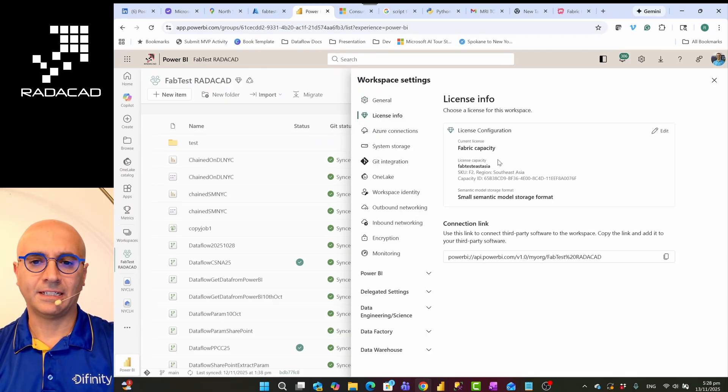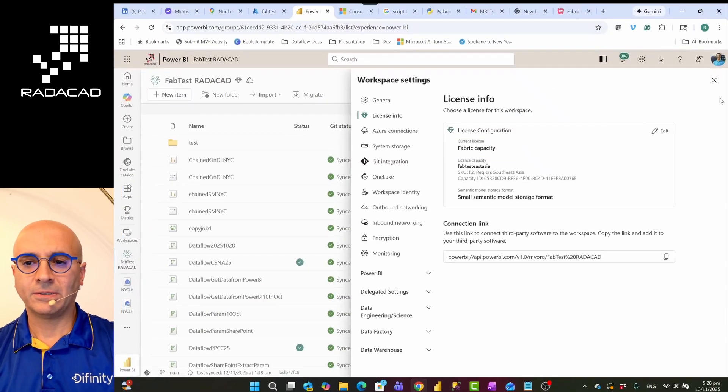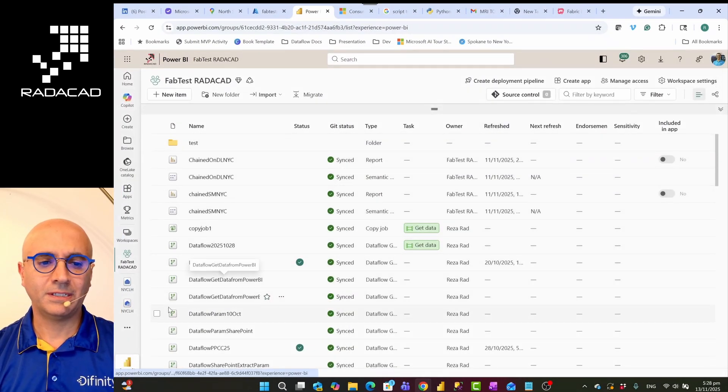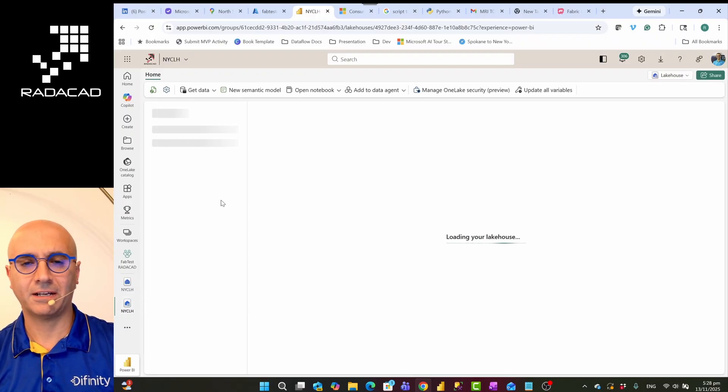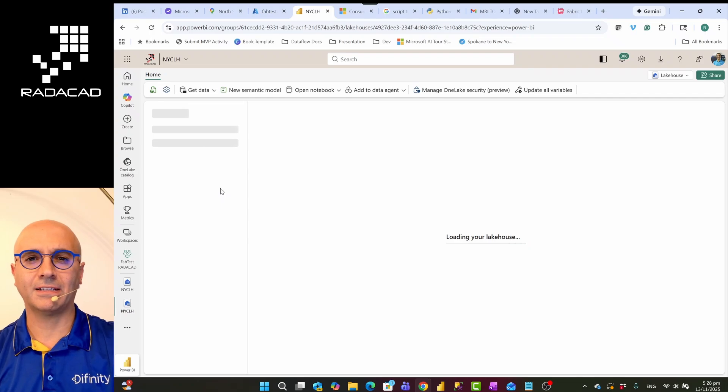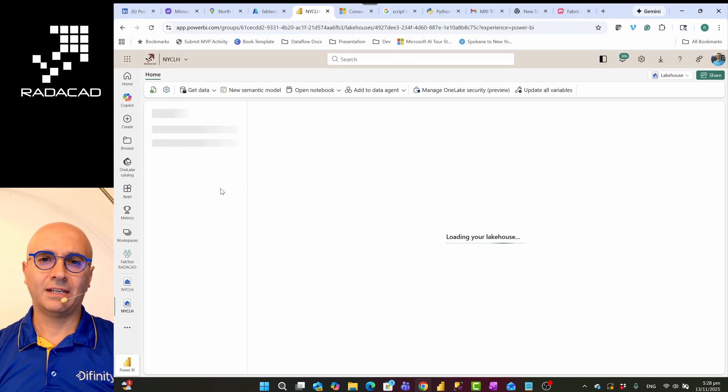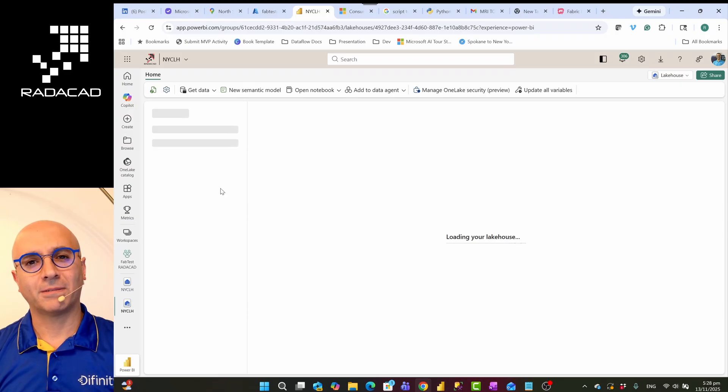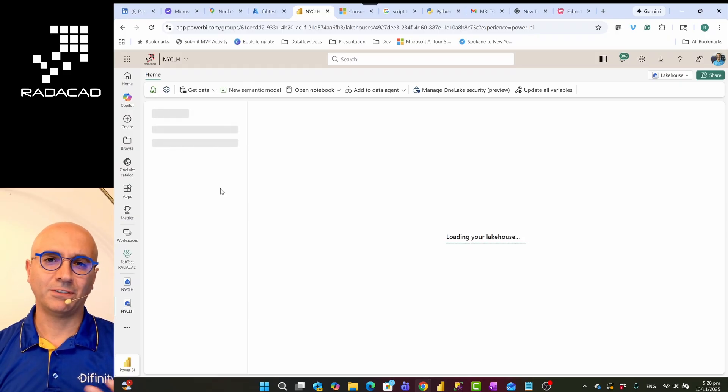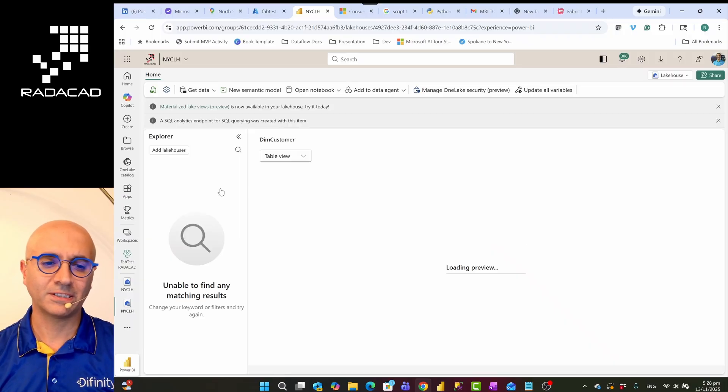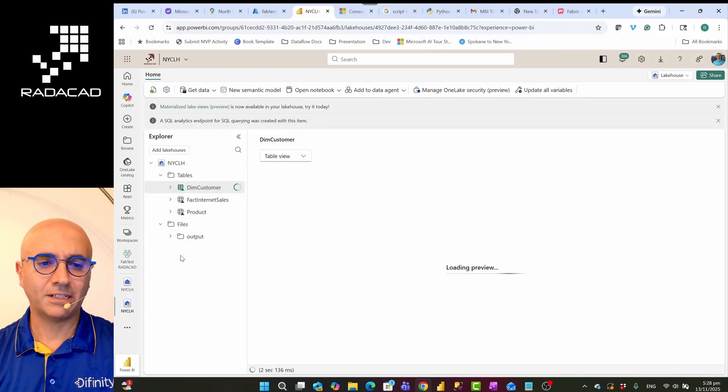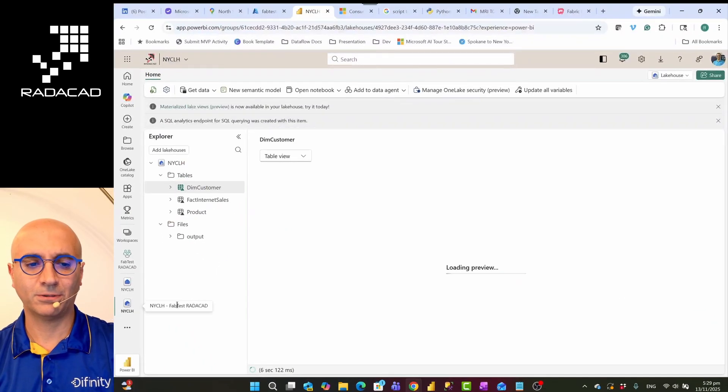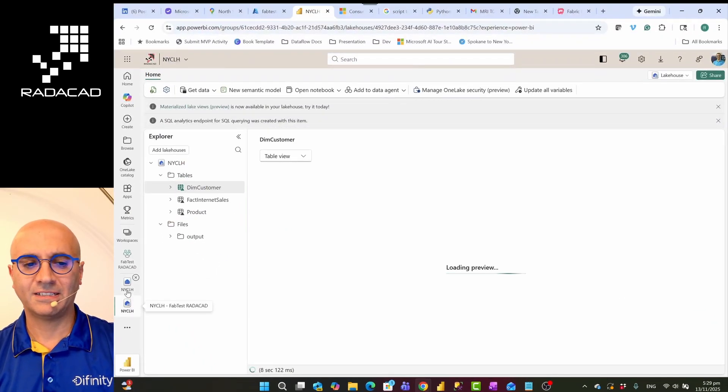So the first starting point would be this: I have a lakehouse at the moment. This lakehouse has some sample data—it has a customer table, it has a product table, and it has a sales table. And I want to get Copilot to answer some of my questions about the data, like for example, which products are frequently bought together, what are my bestseller products, things like that. So these are my three tables as you can see: customer table, fact sales, and product. The product table itself has different categories of the products in it.